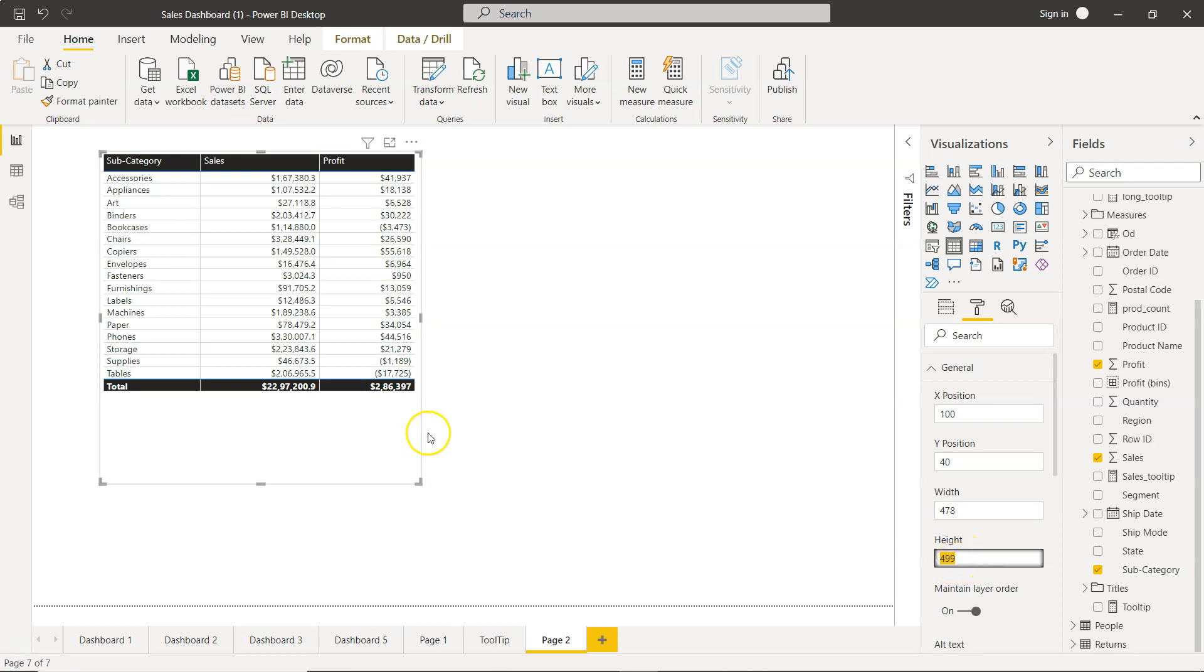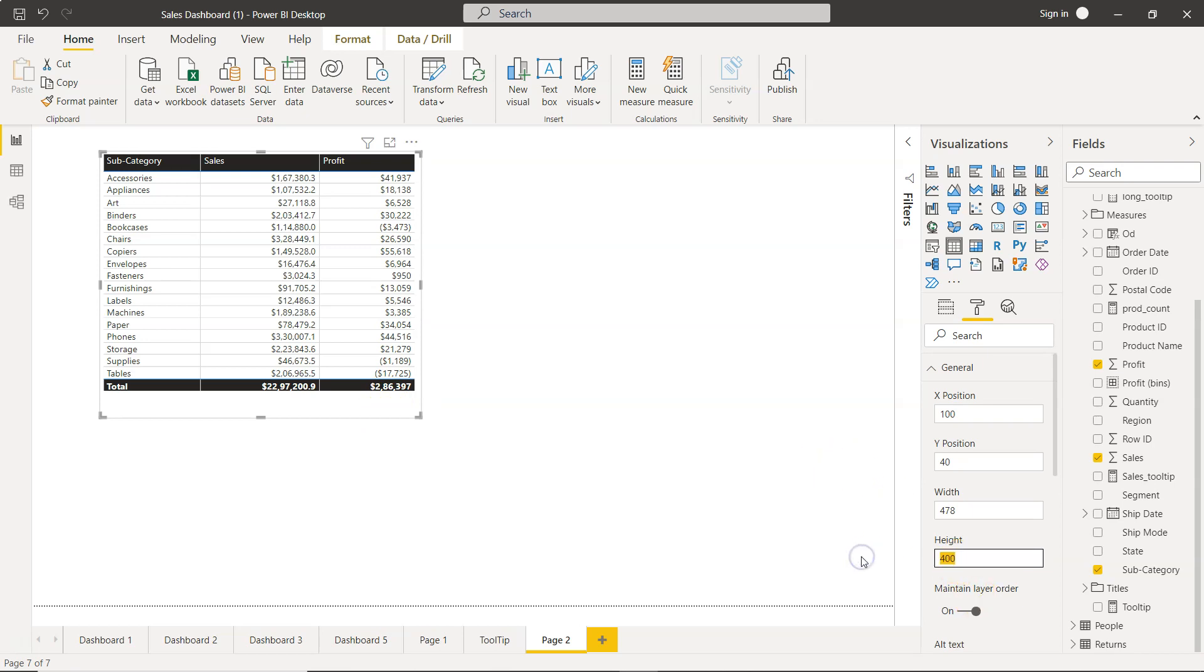Also, height is something you can precisely set. Let's keep it at 400, or even less than that, maybe 380. So yeah, that way you can even adjust the height.